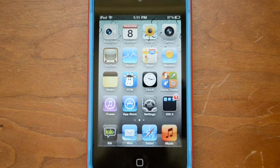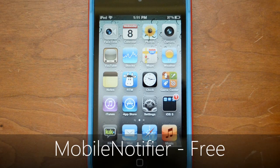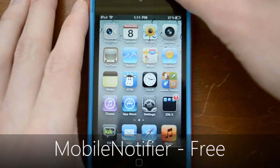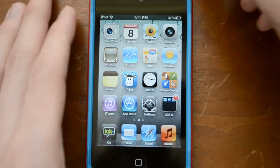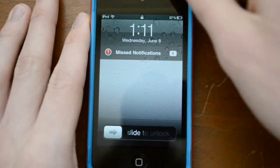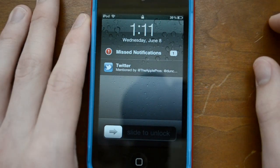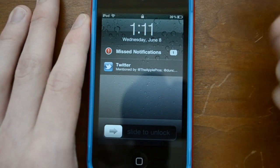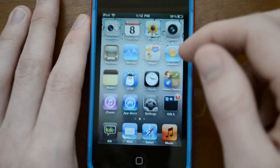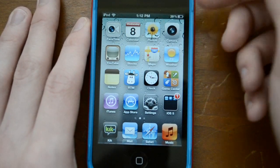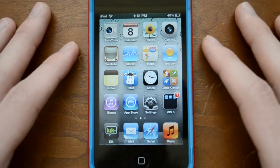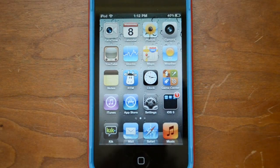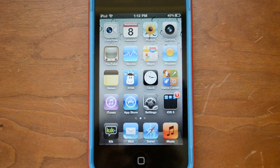The first thing I'm going to show you is Mobile Notifier. This is a jailbreak tweak, and you'll find a couple of these are jailbreak tweaks, while some are just apps in the App Store. This tweak is very similar to the standard notification center in iOS 5. If I lock my device, you'll see I have missed notifications — I can just tap on that and see it was mentioned on Twitter. Push notifications just pop up at the top. It's not 100% perfect, but if you want notifications on iOS 4 right now, this is a great way to go.